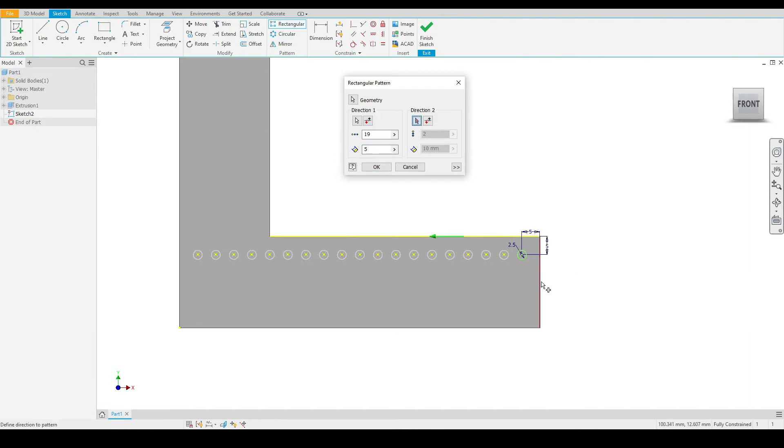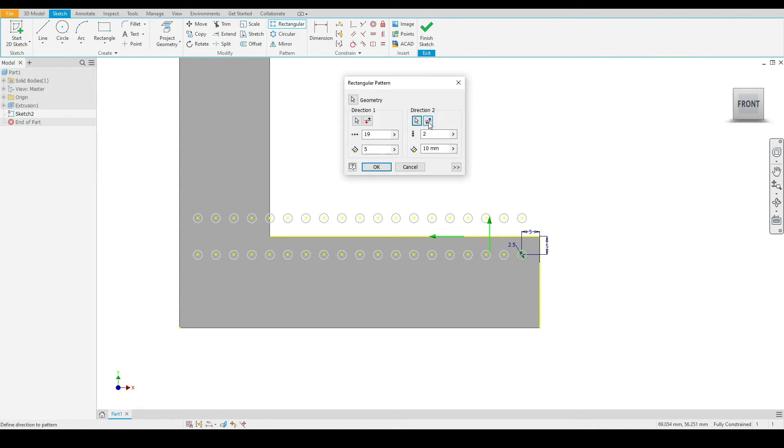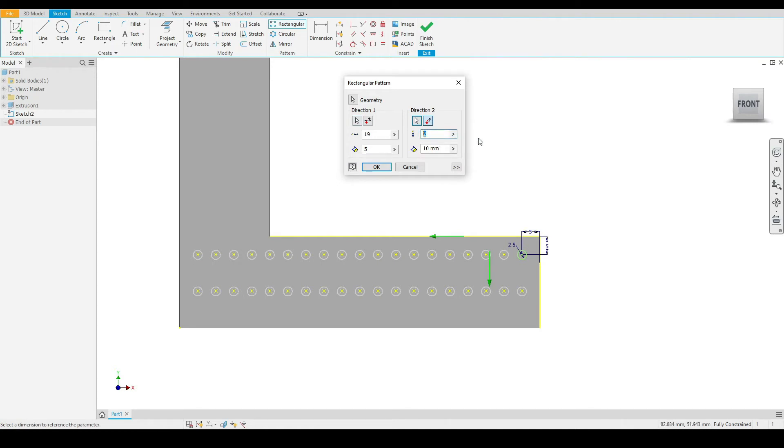In this case, I'll select this vertical line. You can see the default direction is incorrect. We can flip this by selecting the flip option here, and now we are patterning in the correct position.